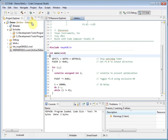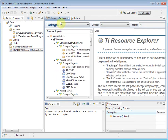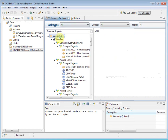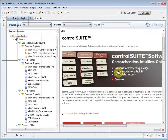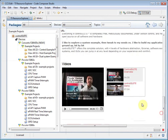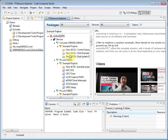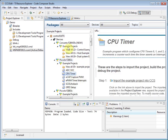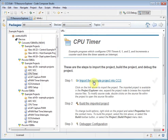Let's use the Resource Explorer to try out an example project. If you click on the Examples link, it will take you to a section in the Resource Explorer showing all of the examples CCS has discovered on your PC. Here it has discovered the Control Suite package that I have installed, and I can see all of the example projects that are part of it. If I click on the main entry for Control Suite, I can get access to more documentation and even watch videos about using Control Suite. I have a Piccolo F28027 control card connected, so I'm going to select the CPU timer example for that device. The Resource Explorer now shows me a series of steps to go through to start working with this project.